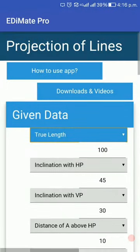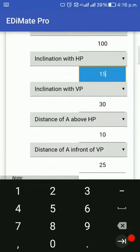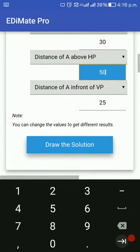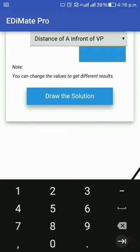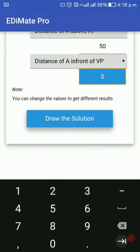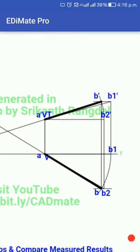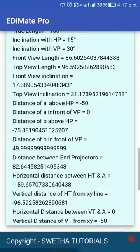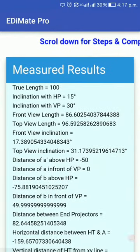Whatever data is given in the book, you enter it accordingly. You can also change the angles in accordance with whatever is given in the book. Let me take 15 degrees as the inclination with HP and 30 degrees as the inclination with VP. Let me change this value to a higher one. Distance of A above HP I'm giving as 50, and distance of A in front of VP as 25. I can make it 0, which will make it appear on XY exactly. When I click on the draw button, the diagram is drawn. This is the vertical trace, and here you have the details exactly as they should be. Below, you have the calculated values that you can compare with your drawing to check whether it is correct.